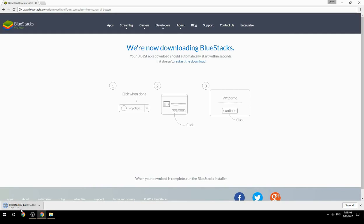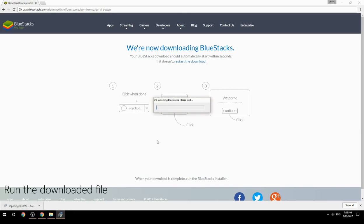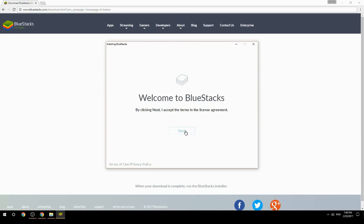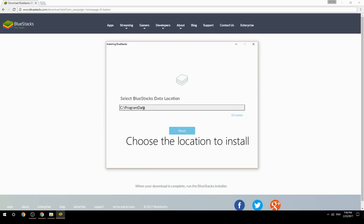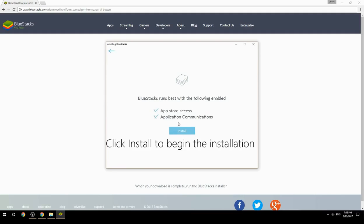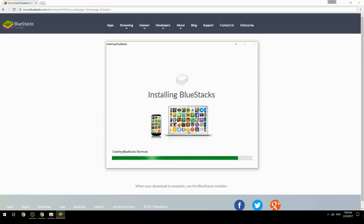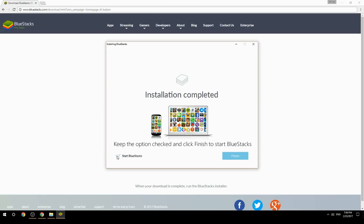Run the downloaded file, choose the location to install, then click Install to begin the installation. Keep the option checked and click Finish to start BlueStacks.